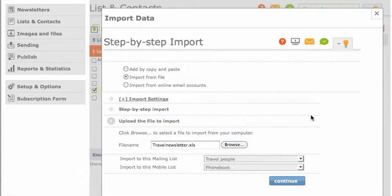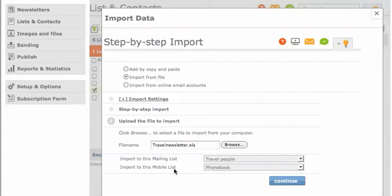I'll simply select the mailing list I just created. You can use an existing mailing list, and the mobile list if you're interested in sending SMS. I've clicked the default phone book and now I'll click continue.